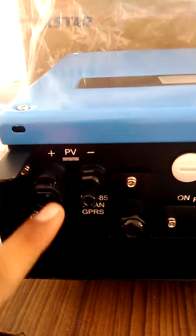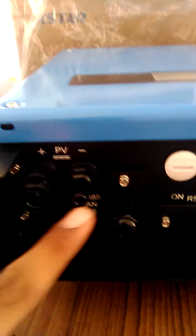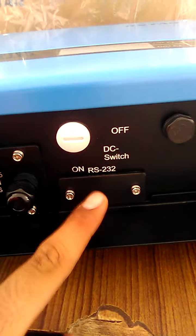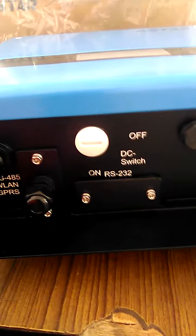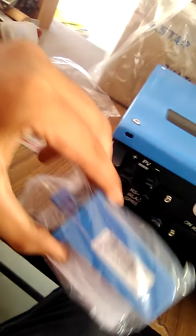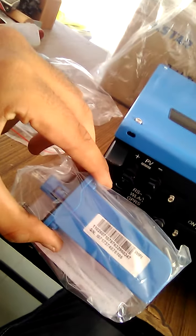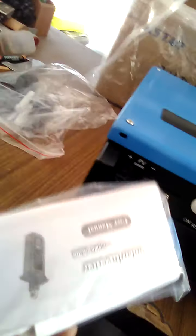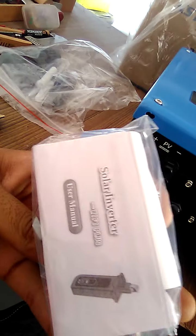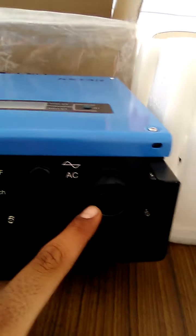This is the PV connection - PV plus and PV minus. This is for the Wi-Fi device, which includes the Wi-Fi device also. This is a Wi-Fi based company, and this is for AC connection.